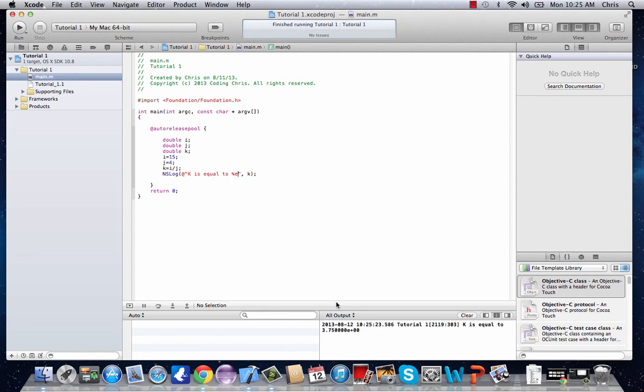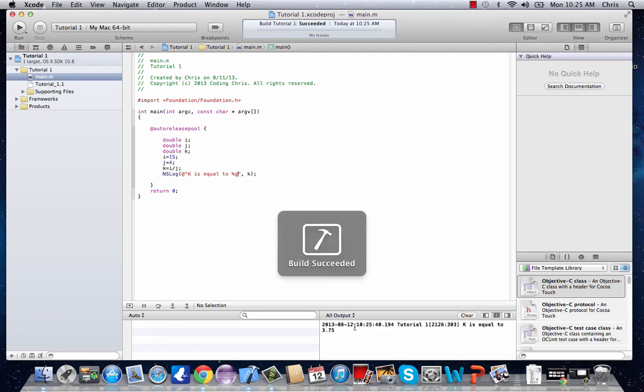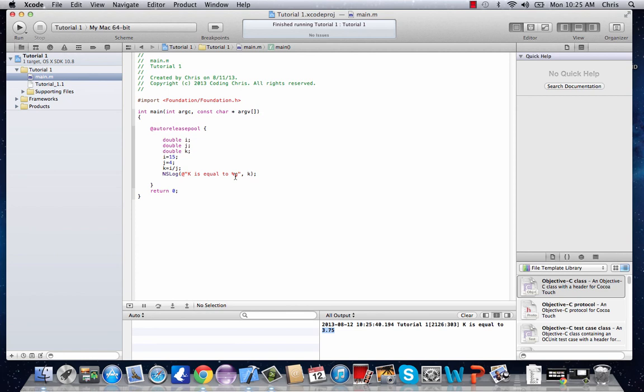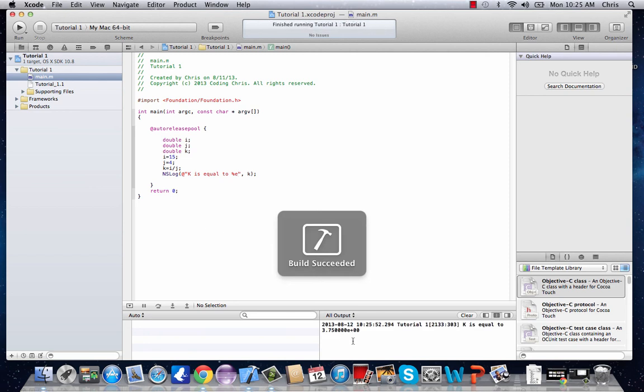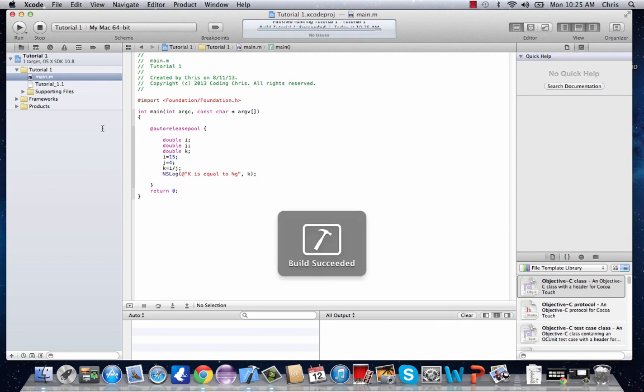See, %e shows this value right here, 3.75 times 10 to the 0. And then %g shows 3.75. So while they both work for double, %e is when you want to have basically a really big number, and %g is when you want it rounded off, a shorter number like this.